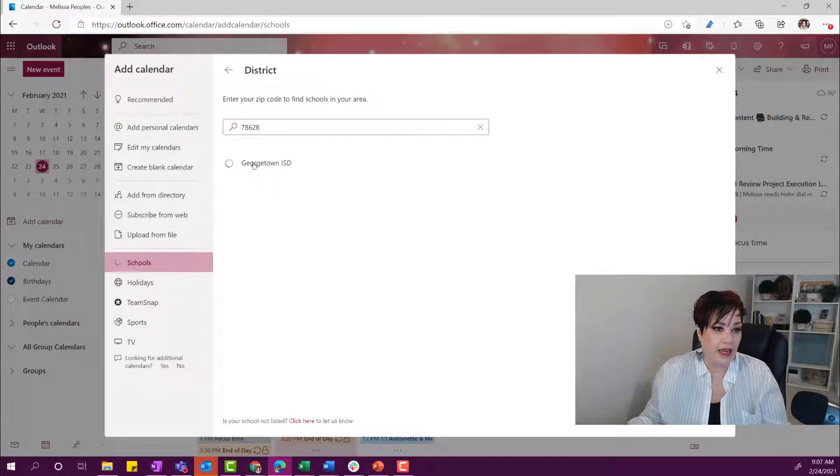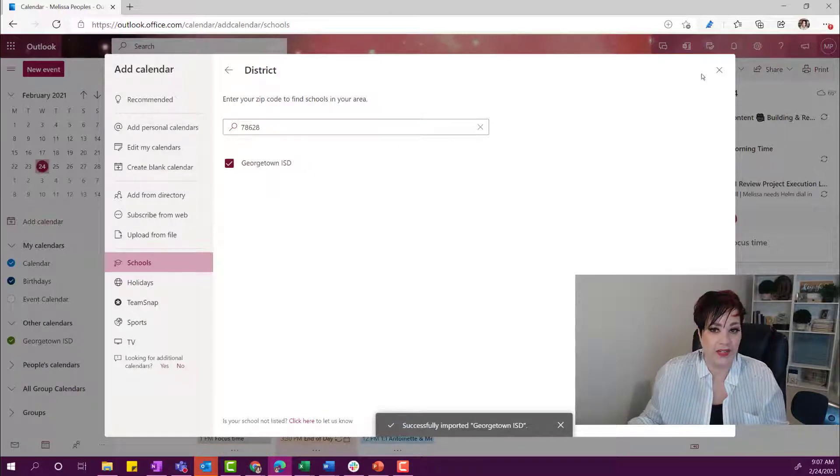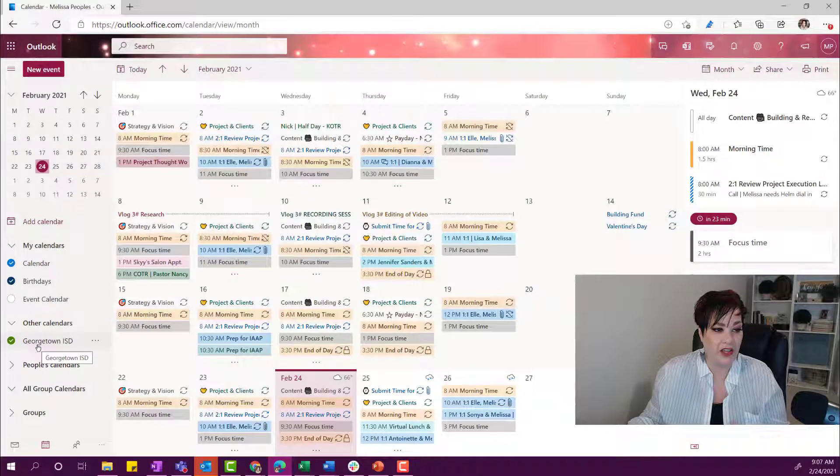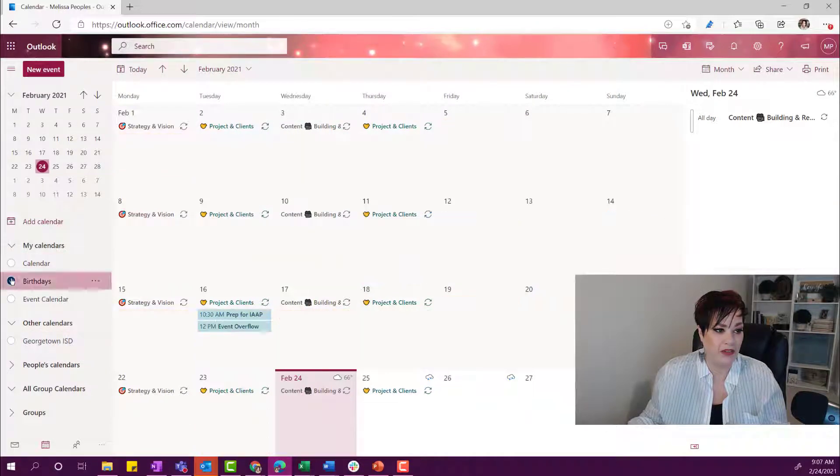So let's just say I'm going to choose the district. I'm going to select Georgetown ISD. And it is going to download it. You can see right here the Georgetown ISD. Let me get rid of these other calendars so that you can see it.